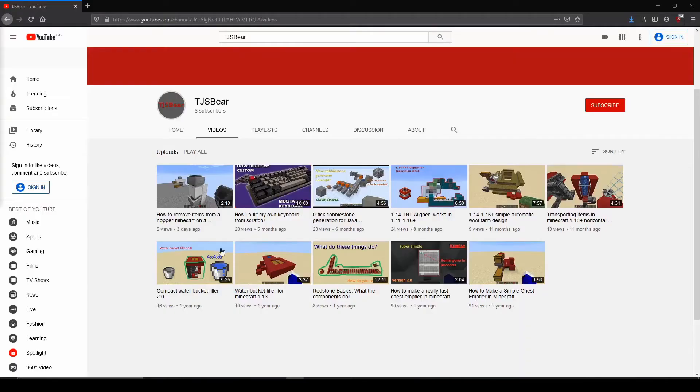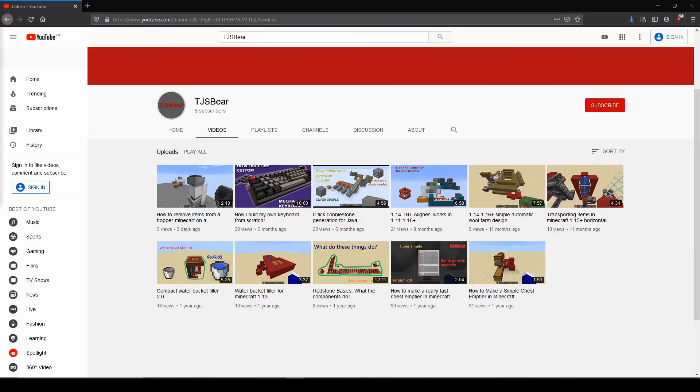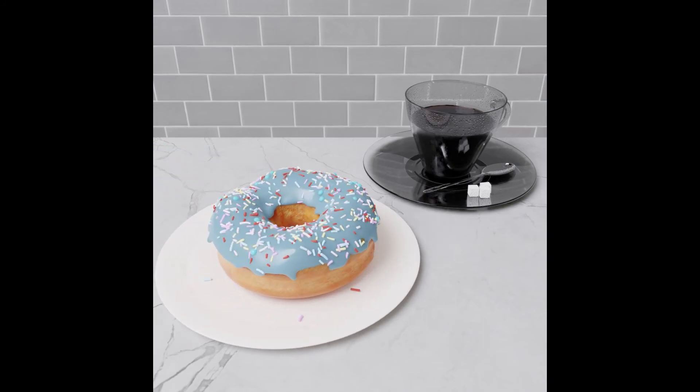If you enjoyed this video, please do click like, and why not check out some of my other content shown here? And maybe even subscribe for more videos by me. Thanks for watching.